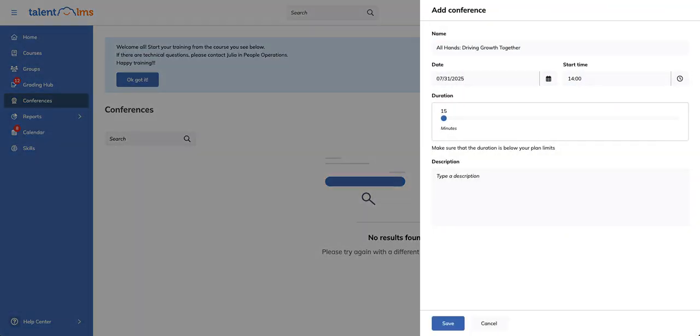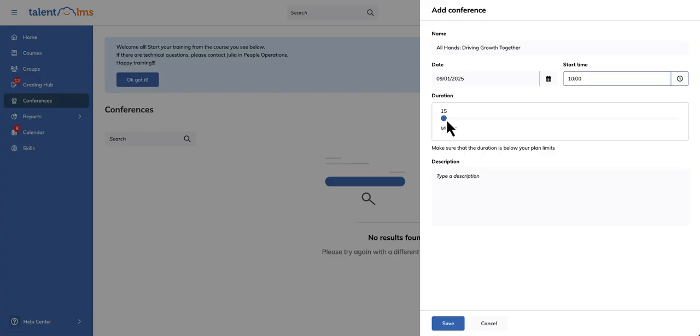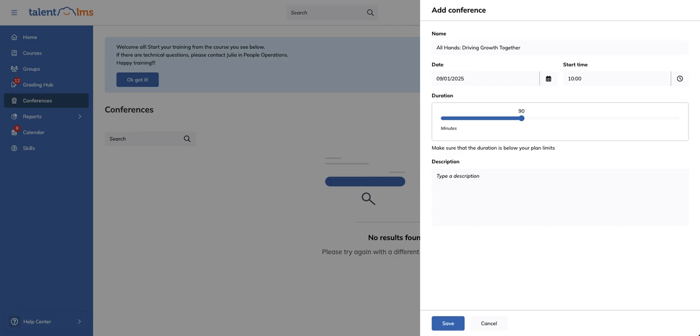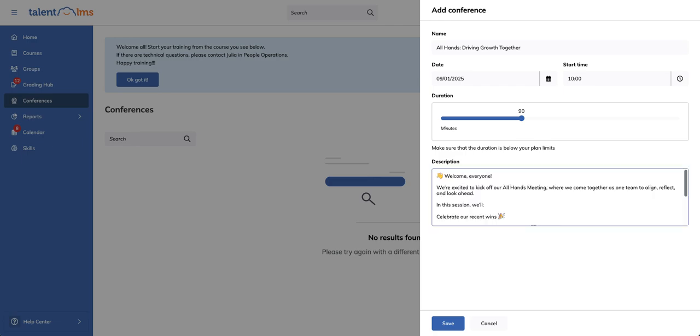Give it a name, set the starting date and time, use the duration bar to specify how long your web conference will last, enter your welcome message, and click save.